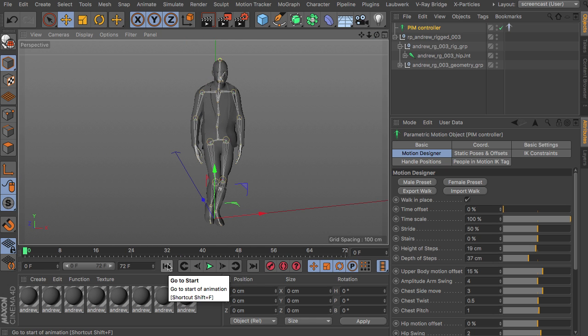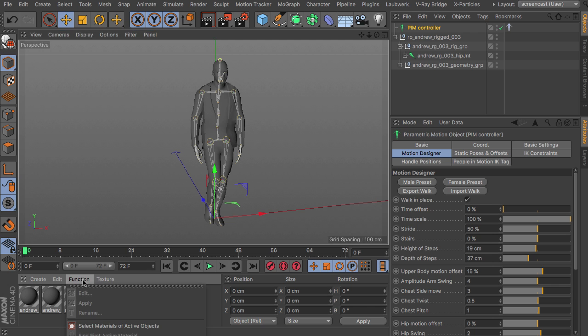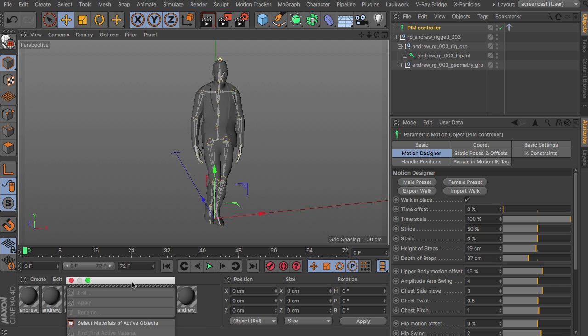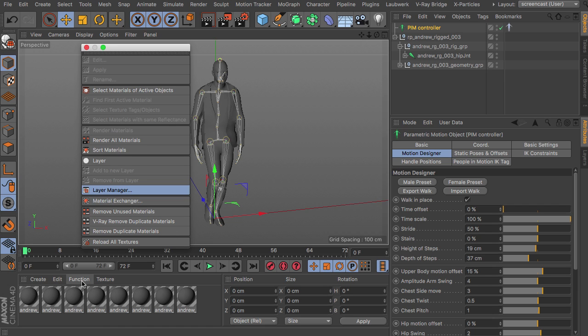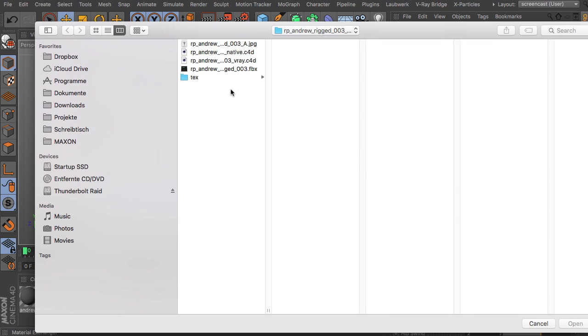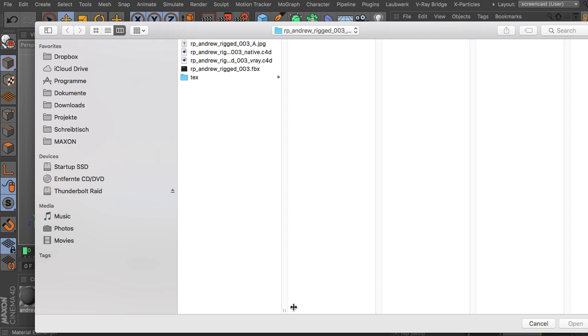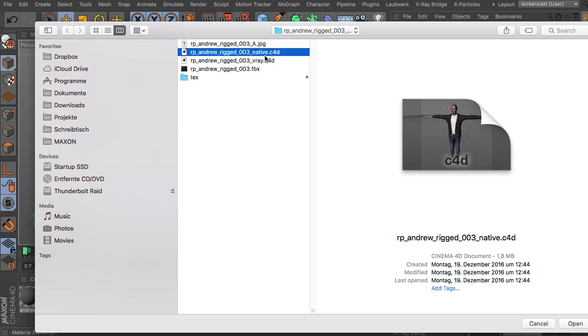The only downside with the fbx file is that they haven't saved the proper texture path to the materials. So what you have to do is head over to the function menu here. I'm just ripping this off here. Or tearing this off. So there you find the material exchanger. You're opening up this. And this asks us to load another file. And there we choose the native file now. Because that file has the native Cinema 4D format which all the texture passes and materials properly set up.